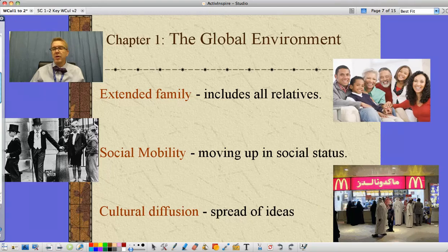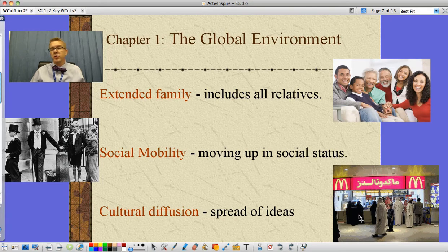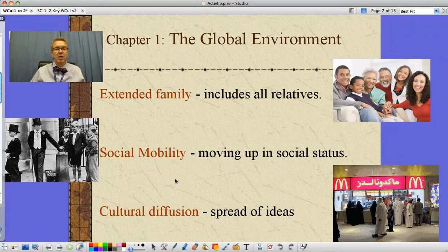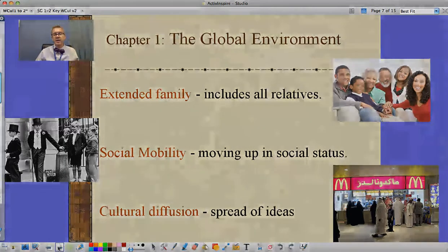For example, here we are in a Middle Eastern country — women covered in traditional dress, and we've got McDonald's and Coca-Cola. Those are examples of cultural diffusion and the spread of ideas.